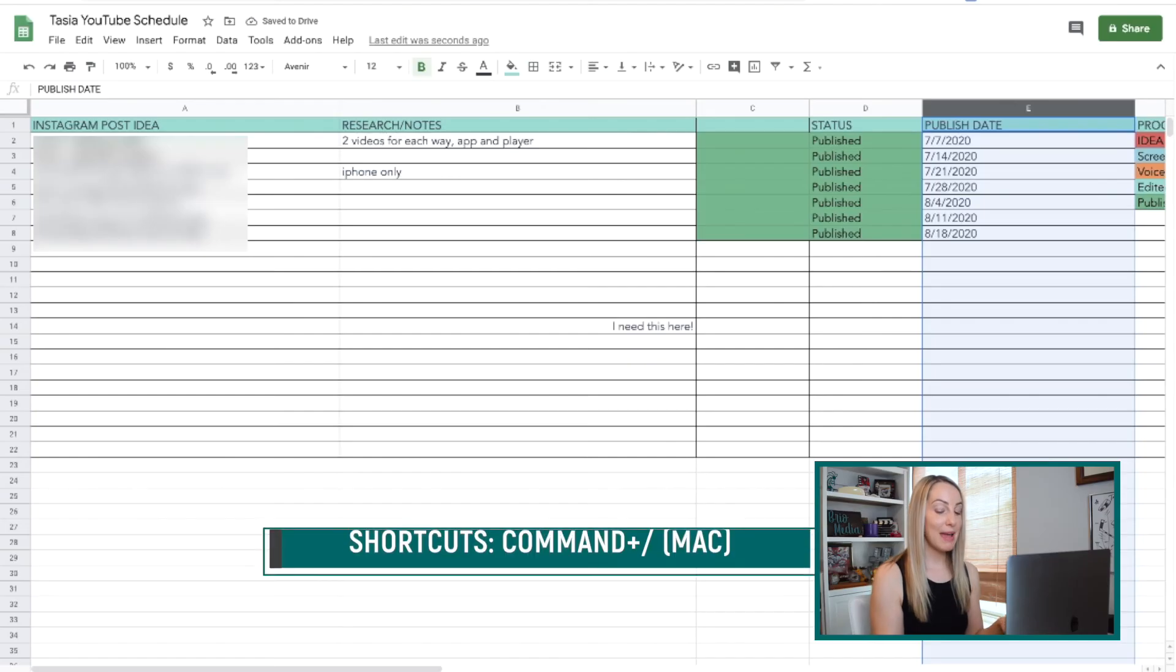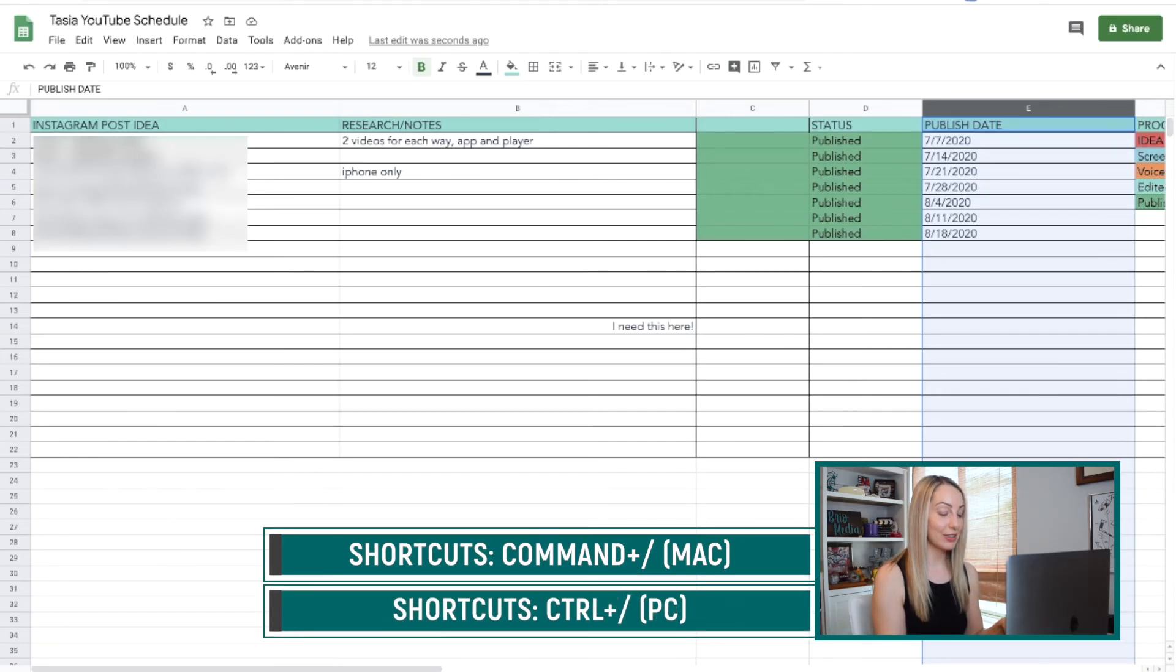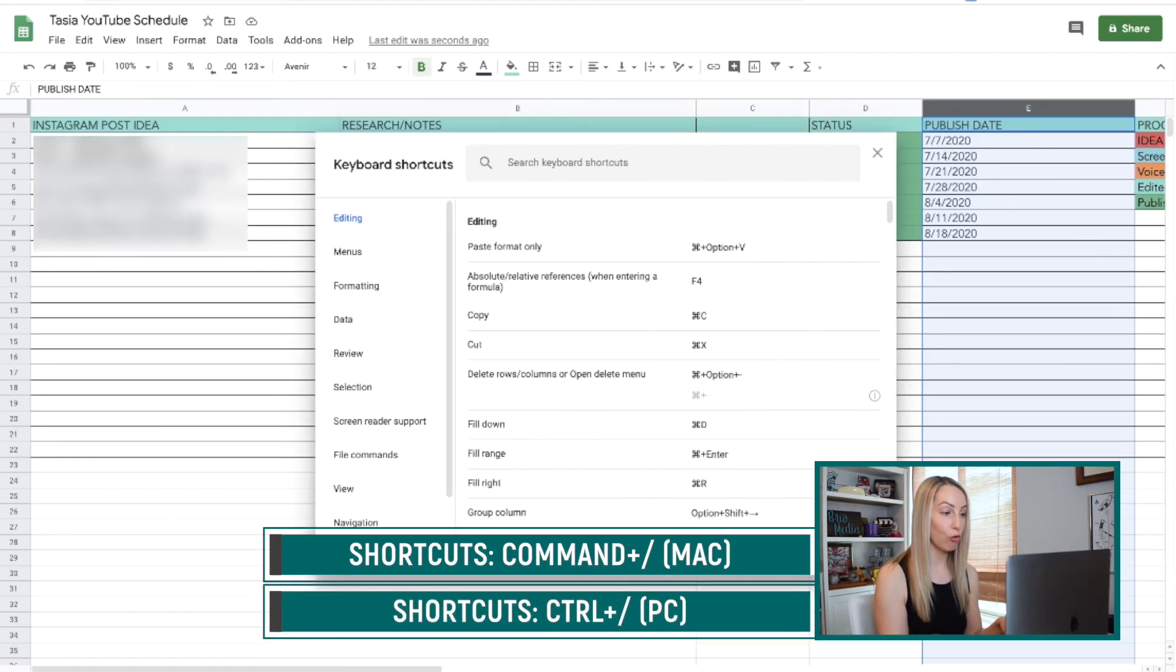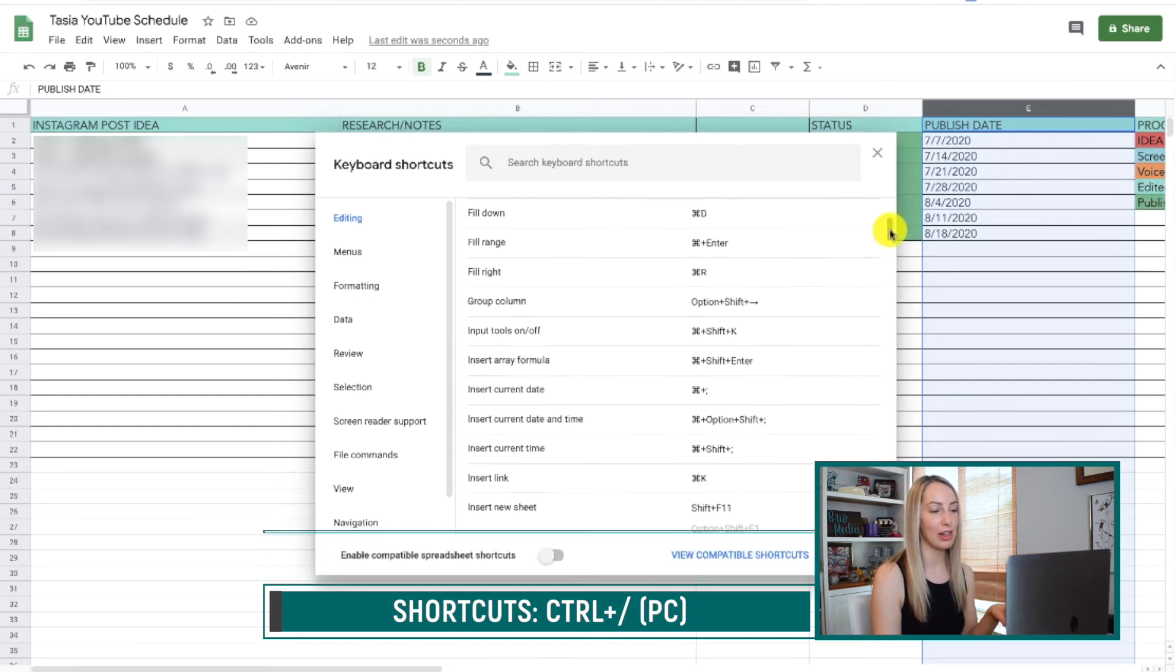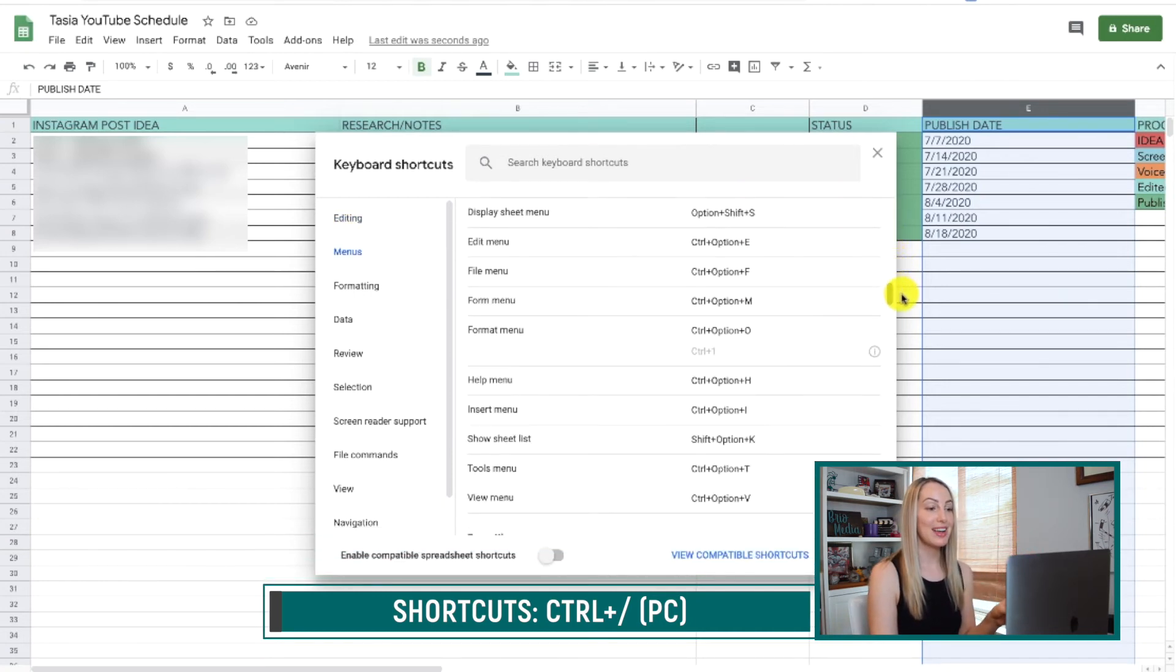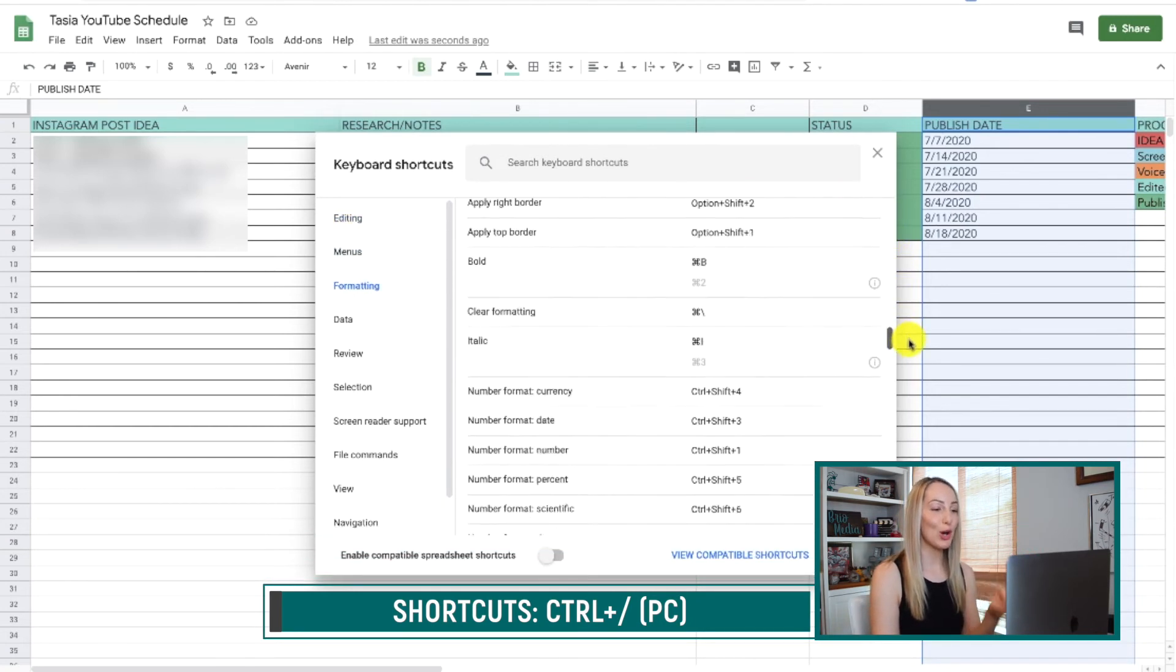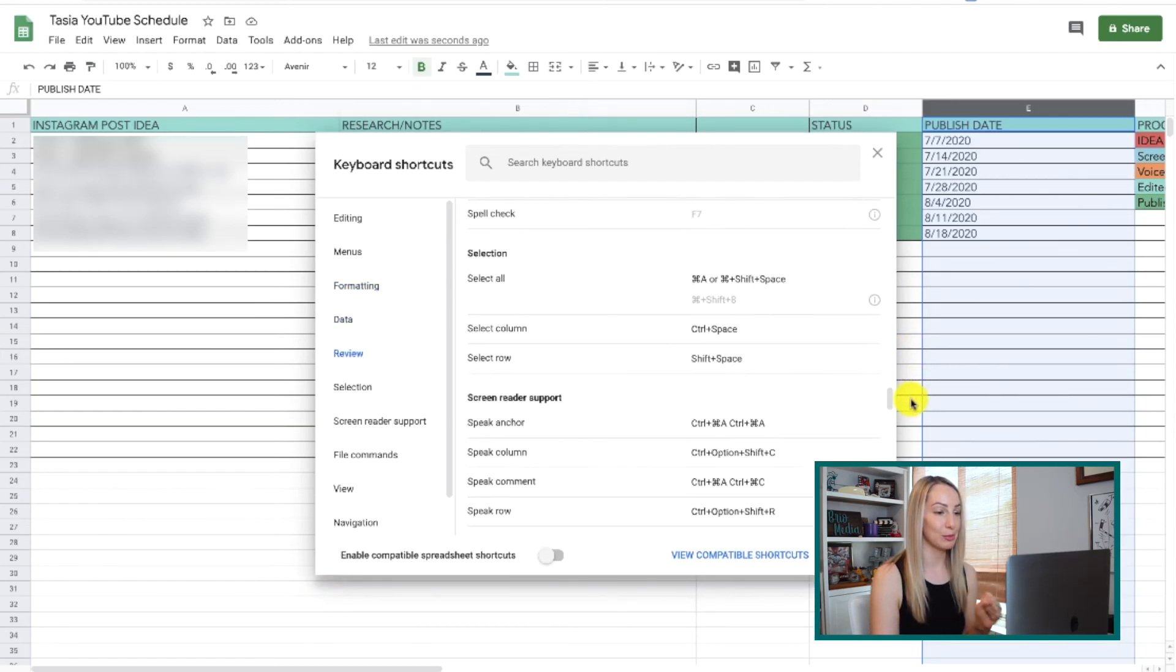And lastly, if you can't remember all these because there are so many, just remember this one. Command-Forward-slash on a Mac and Control-Forward-slash on a PC will bring up all the available shortcuts for you. There are so many, it's mind-blowing.